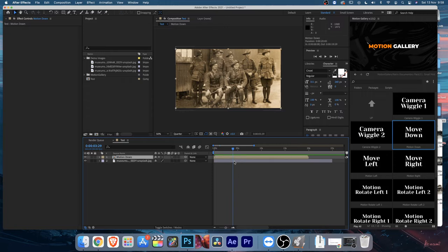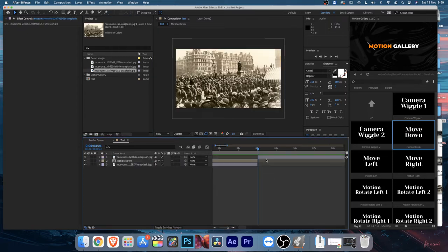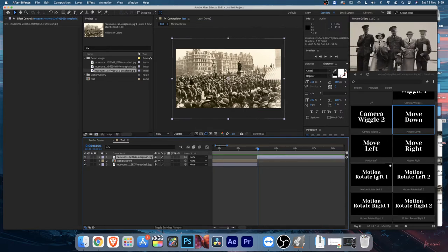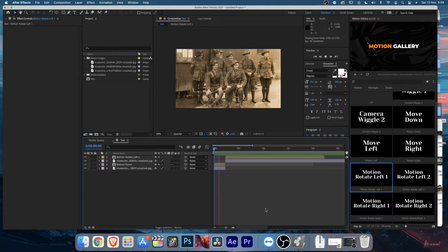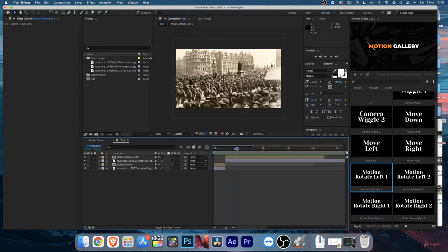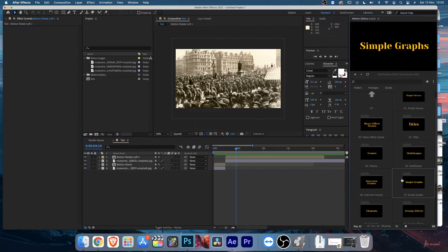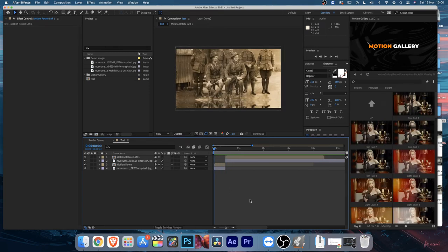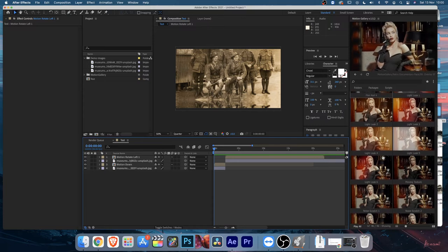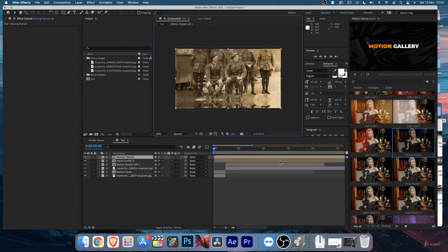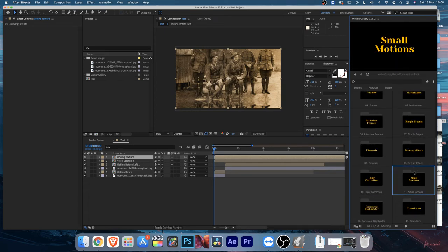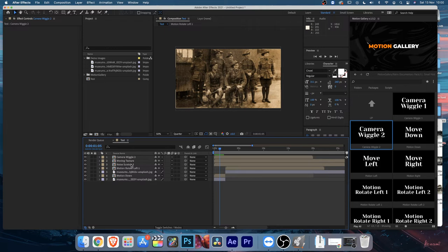If you play back, you'll see it adds subtle movement. Then add another image - select both clips, press Alt+Close Bracket (or Option+Close Bracket) to cut, add the next image, select it, and add another small motion. Go to the overall effects and let's add some Noise Scratch and a Moving Texture on top, and also a camera wiggle.